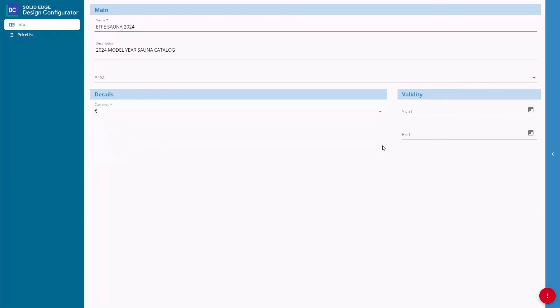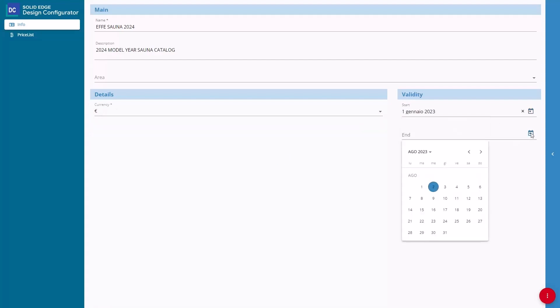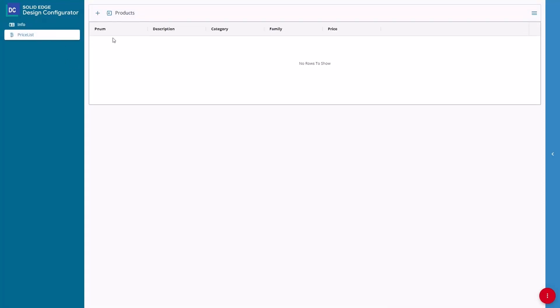Start by making a new catalog inside Solid Edge Design Configurator Connect for your SANA product line and customize it with the necessary details such as currency and dates.